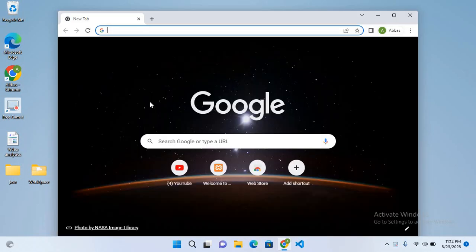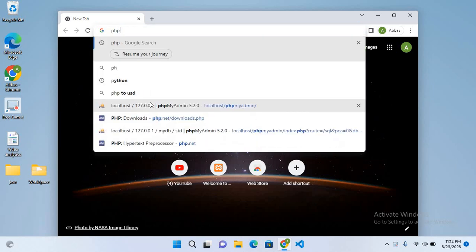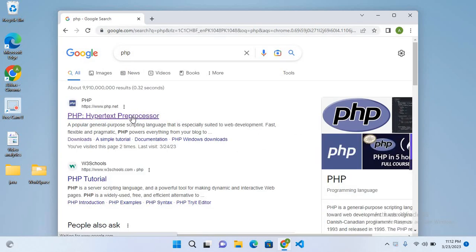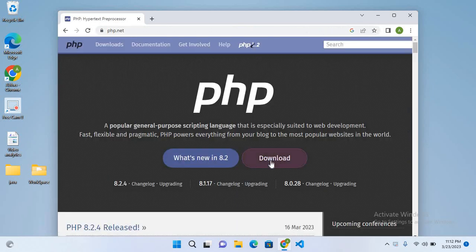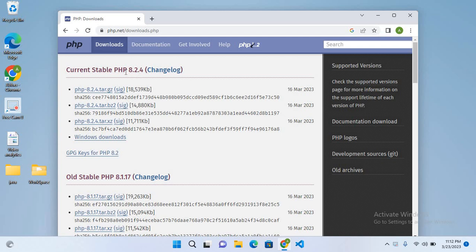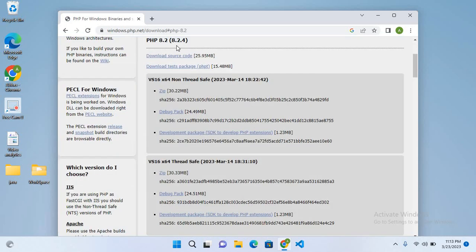I'll search for PHP, click on the first link, and click on downloads. From here, I have a Windows machine, so I will go down to Windows downloads.